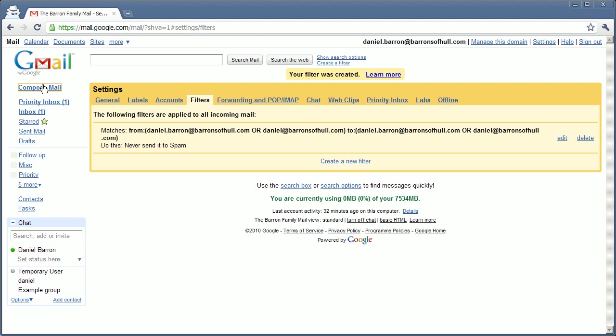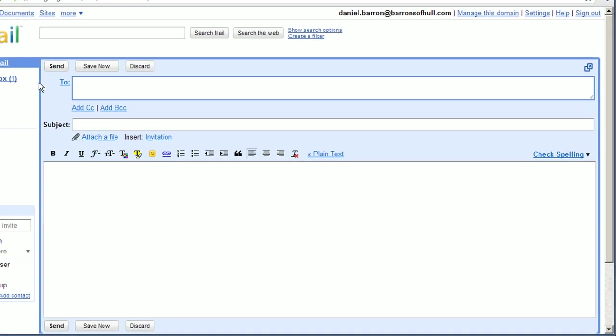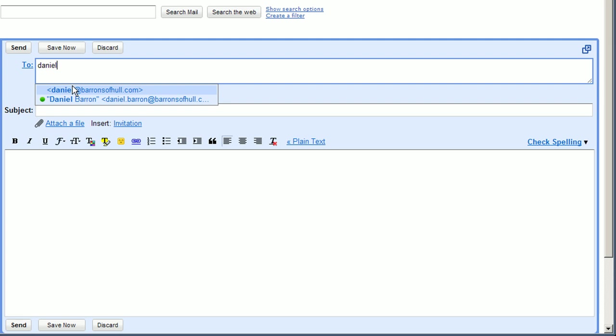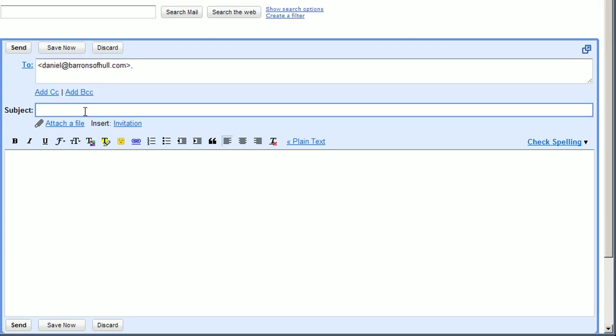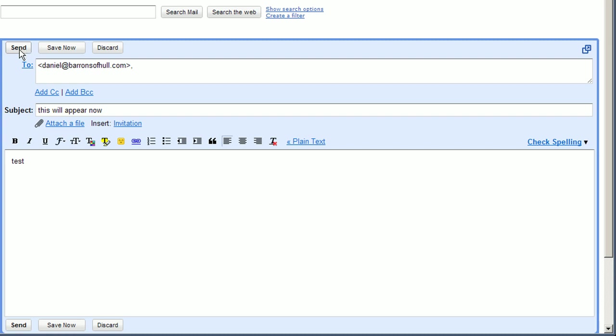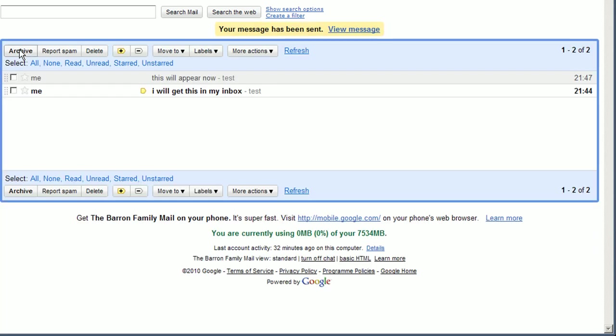And let's test this. So previously you saw when I had sent an email to Daniel, it didn't appear in my inbox. There it is in the inbox, however it's marked as red.